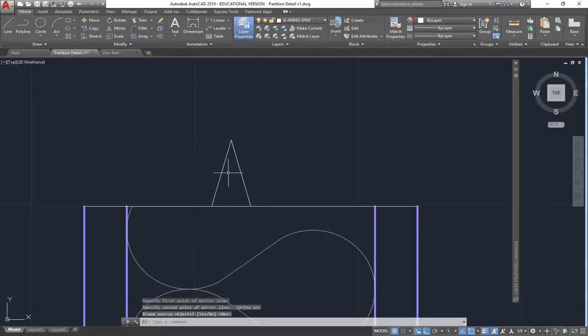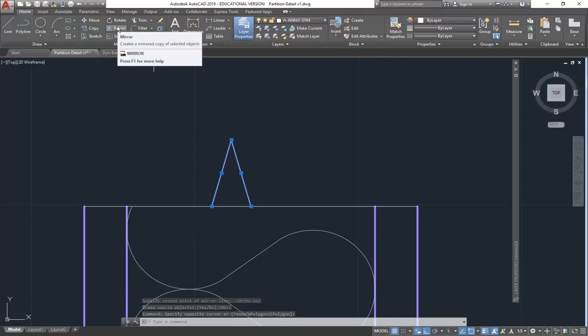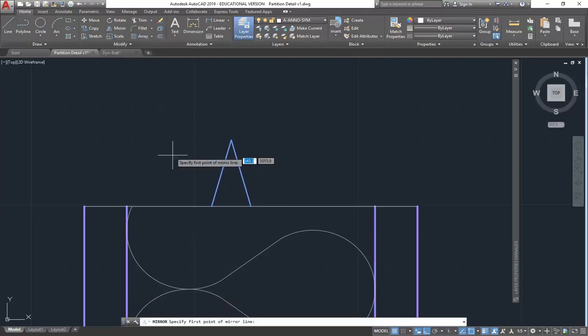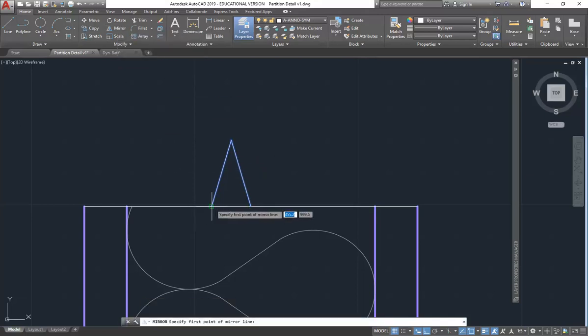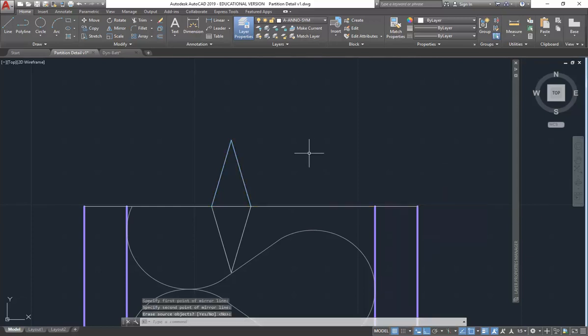So I've got my two lines, my little triangle. Now I'm going to select both of those lines and do mirror again. And that's right, the other way. I say click on the bottom of one of those lines and then come straight across to get a horizontal mirror line. Click again. Enter.